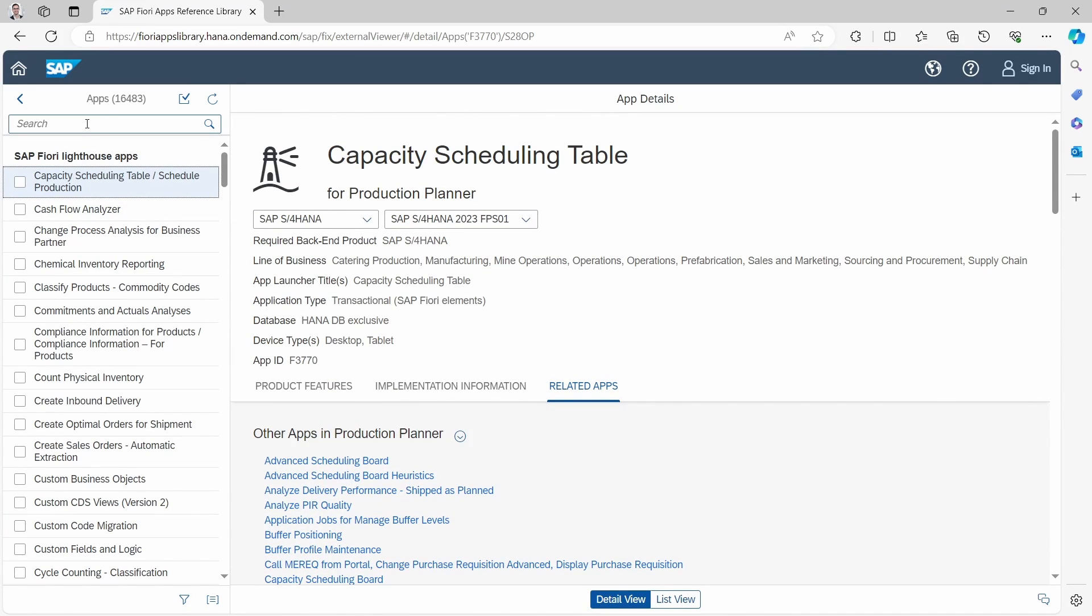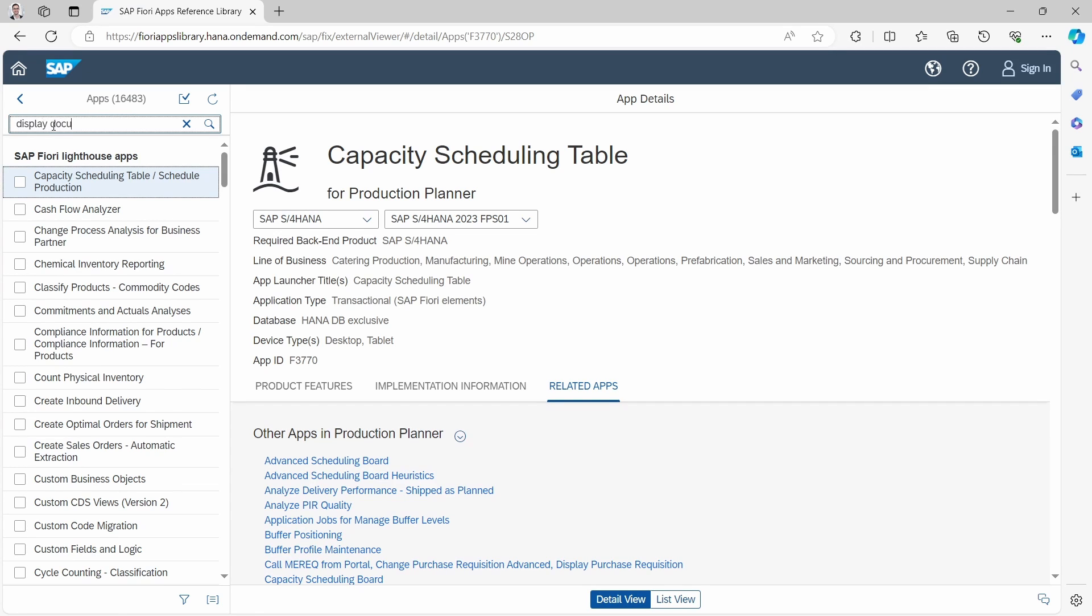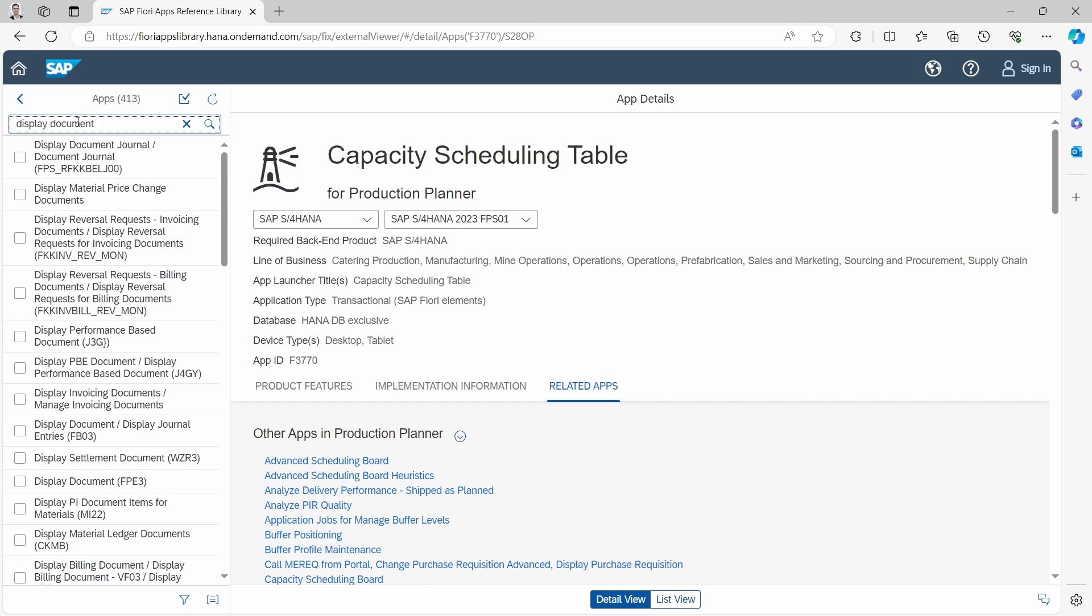For example, if you would like to search for an app, within the search input field you can enter the title, such as display document, and hit the enter key.